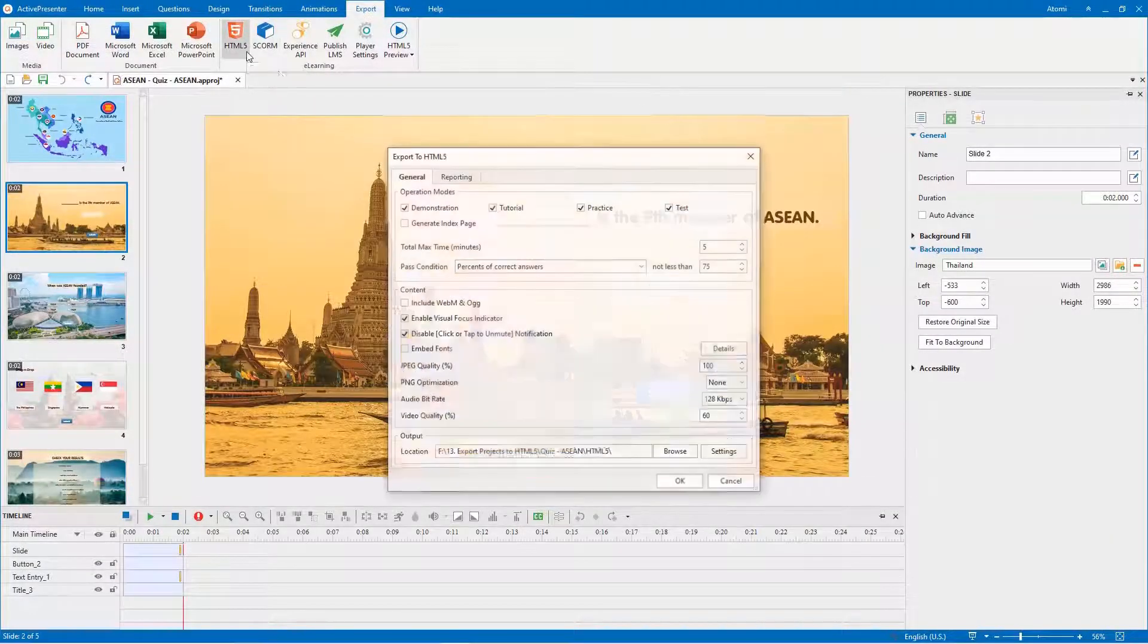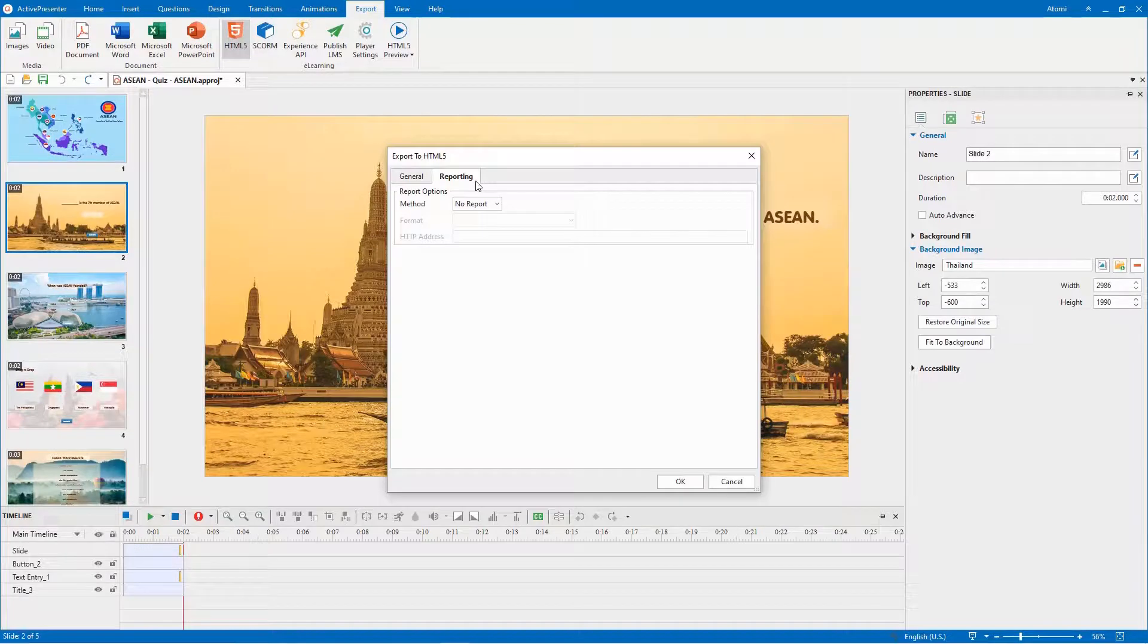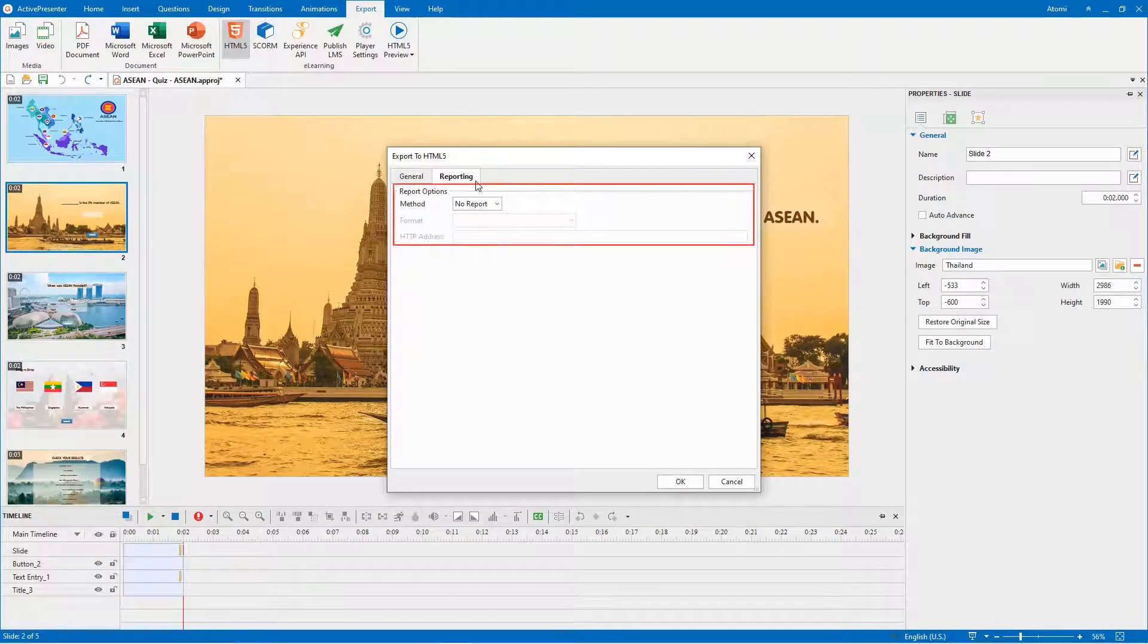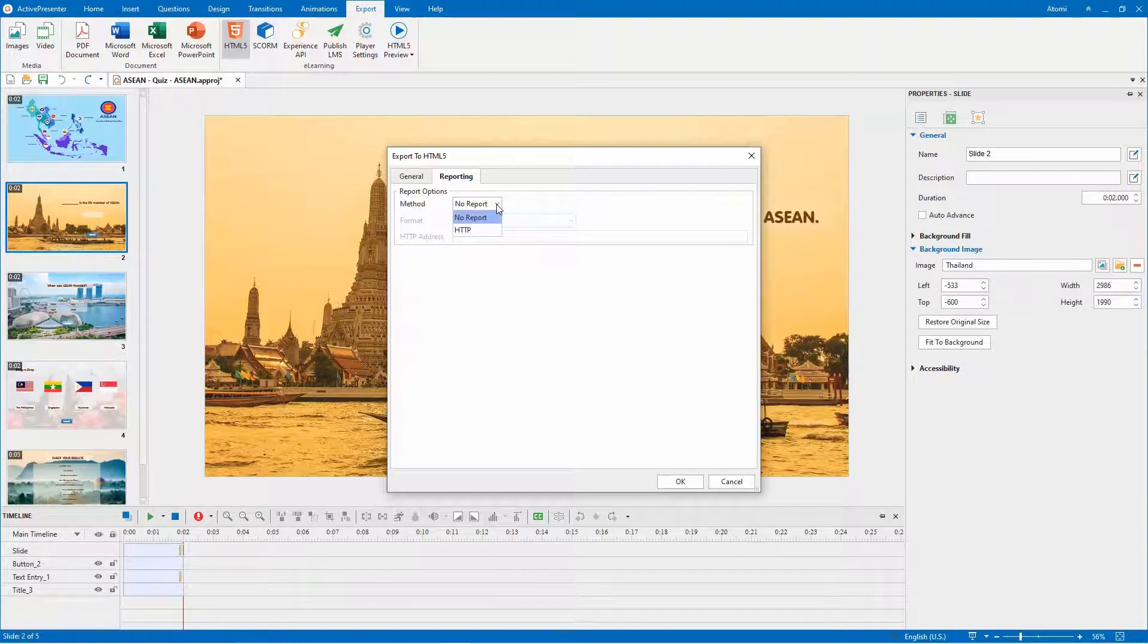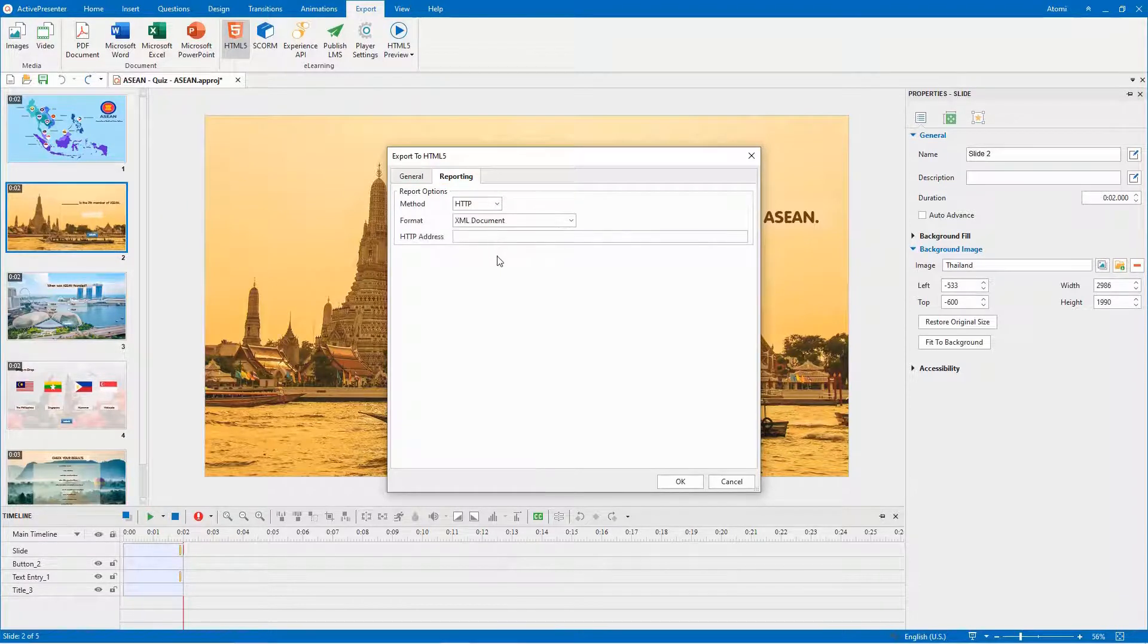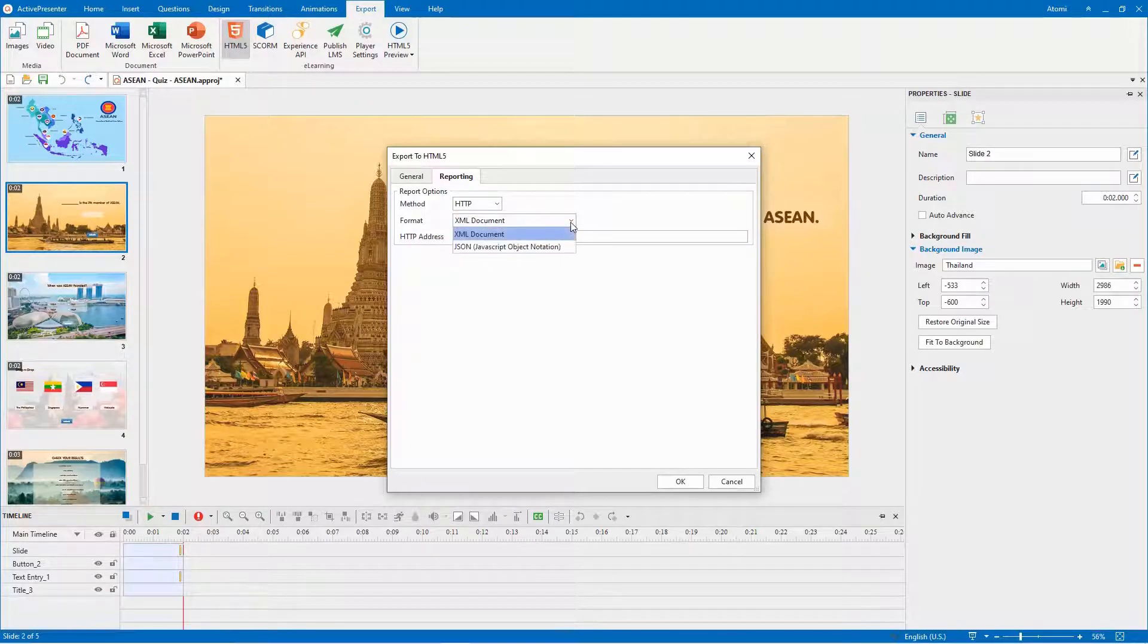The other tab in the dialog is reporting. From version 8.2, the tab offers you report options like this. You can choose between do not send the report, or sending the report through the HTTP request. After that, choose any of reporting formats here.